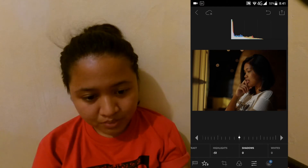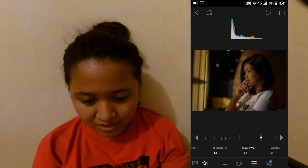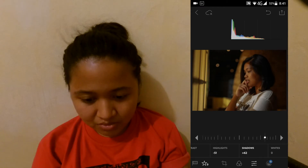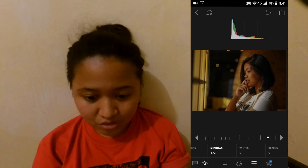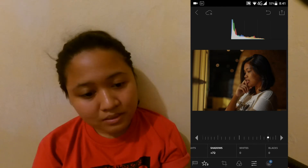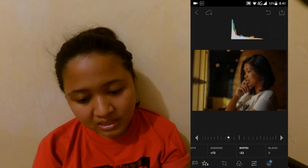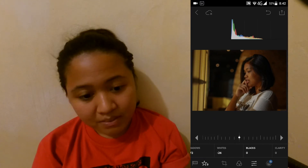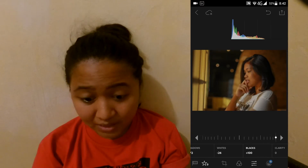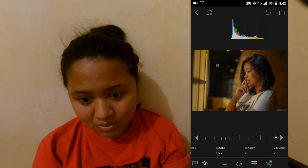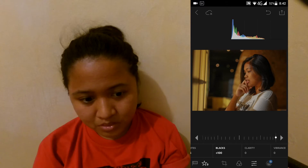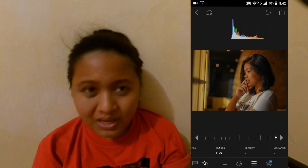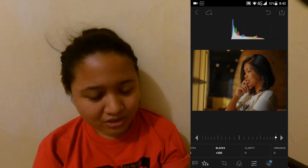Shadow, tataasin natin siya para medyo kita naman yung ibang details. Plus 72 yung shadows. Whites, nasa negative 27, para hindi masyadong masila or something. And blacks nasa plus 100 talaga, para hindi naman super, super dim. So, medyo balance natin ang onti. Okay.